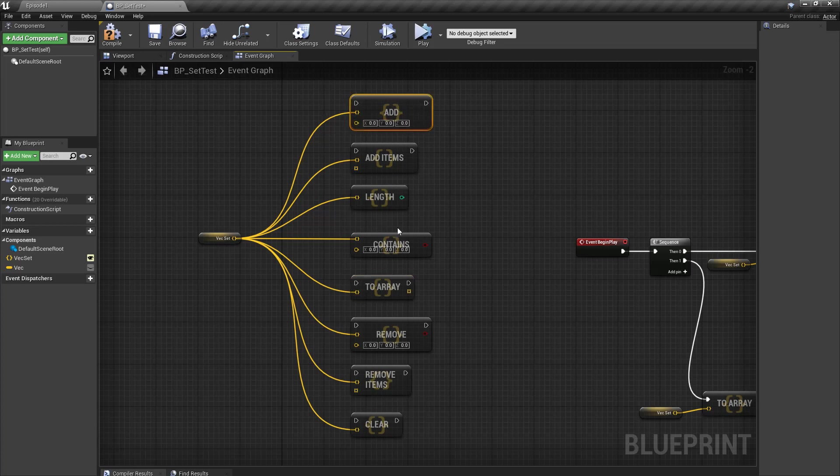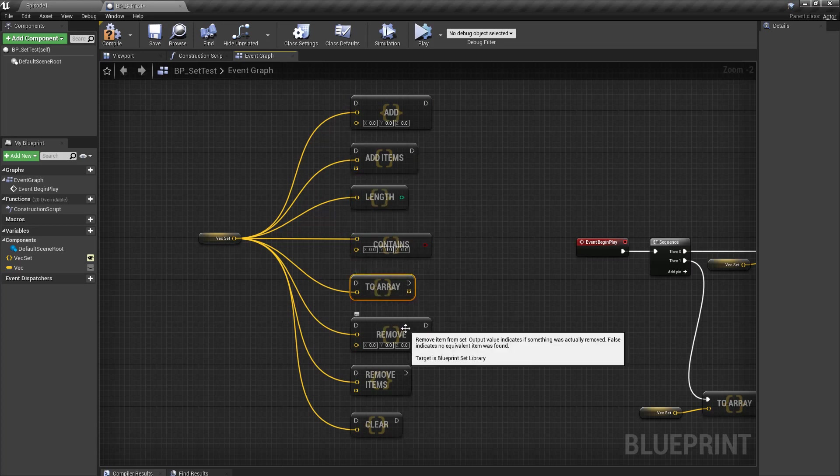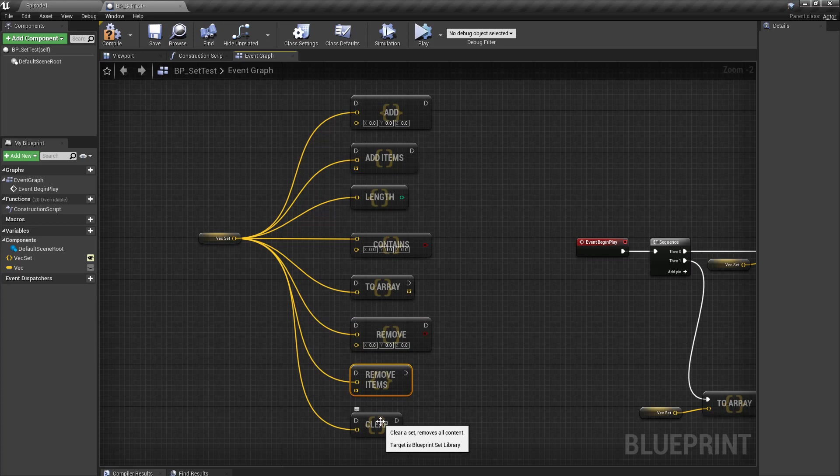So we have add, add items, length, contains, to array, remove, remove items and clear. These are the basic functions that are necessary for your all-time or all-day use for sets.